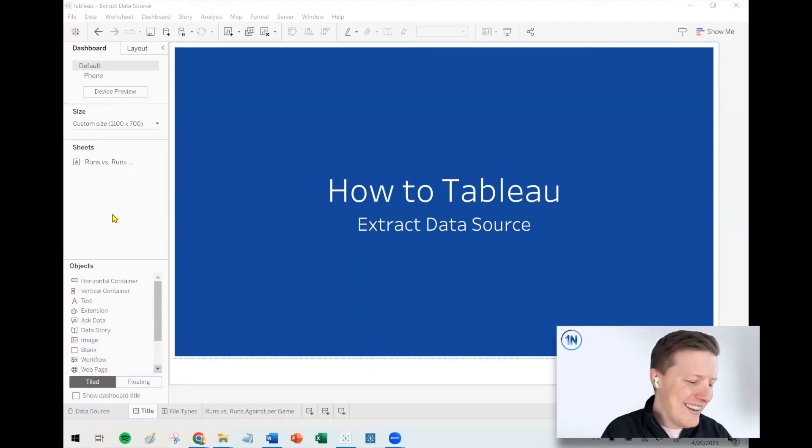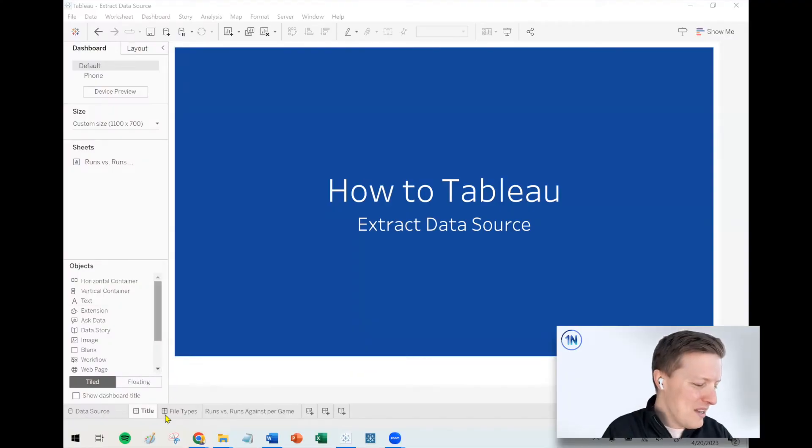Hello, my friends. This is Eric Parker with OneNumber, Tableau Experts. In this week's video, we're going to cover how to create a Tableau extract, what is a Tableau extract, why should you care about it, and what are some of the options you have when creating one. Let's dive into it.